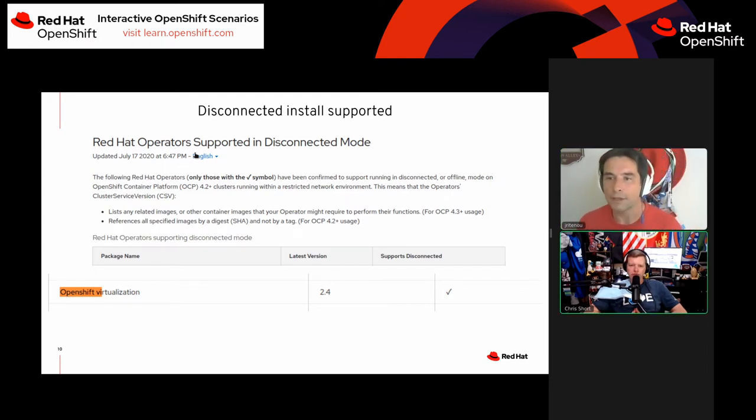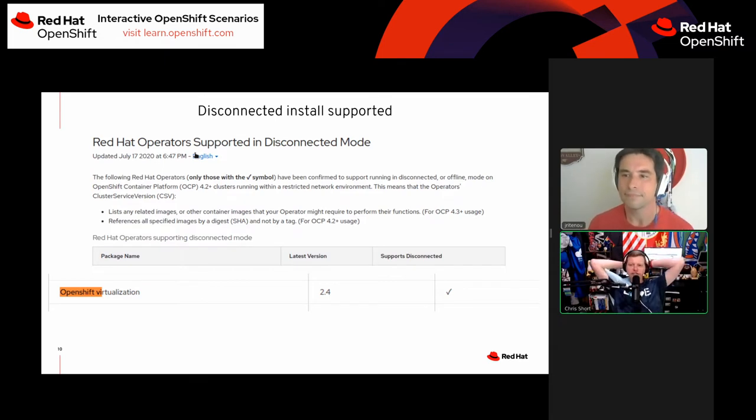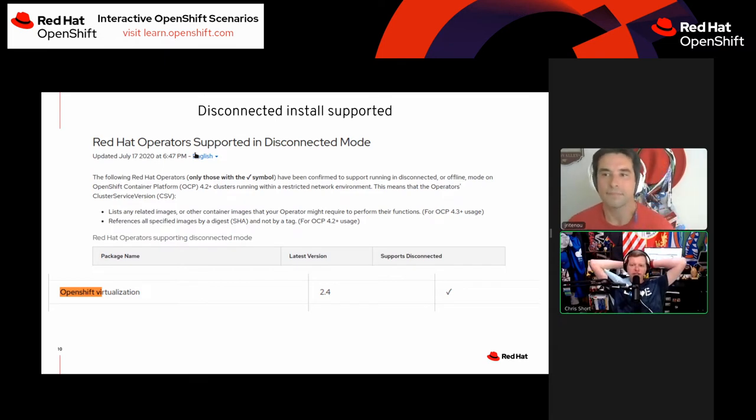That's super important for folks out there in protected environments.